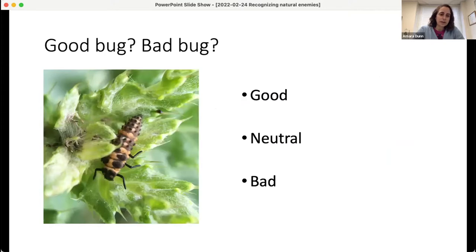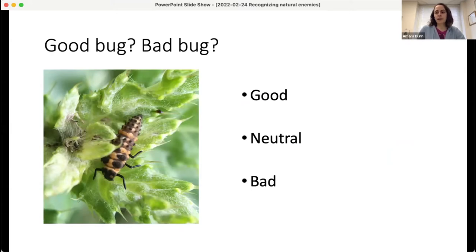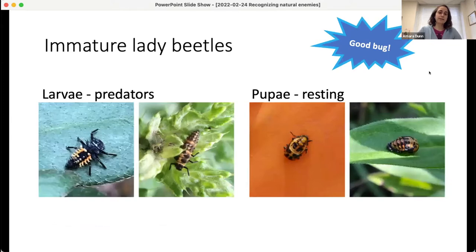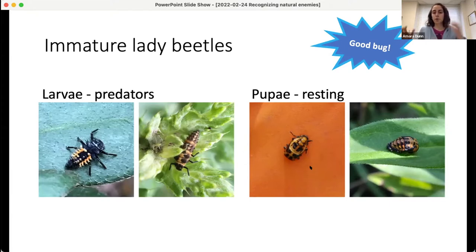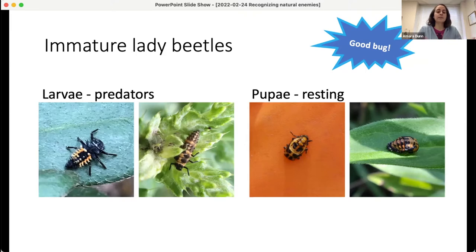What about this one? This insect is black and orange, and a little bit spiky. Most responses are saying good bug, and I agree. This is actually the same insect — it's also a lady beetle. Lady beetles look very different when they're immature larvae compared to adults. They tend to be spiky, often black and orange or black and yellow, with elongated bodies. They are great predators as larvae, then go into a resting stage called pupae where they just sit and attach to leaves or other surfaces. It's important to recognize these so you don't mistake them for a pest you have to deal with.